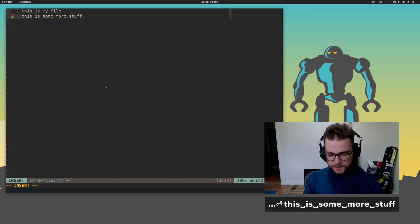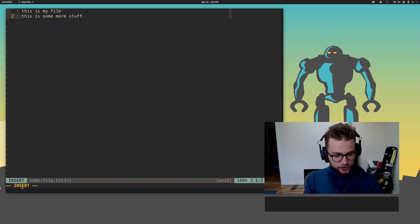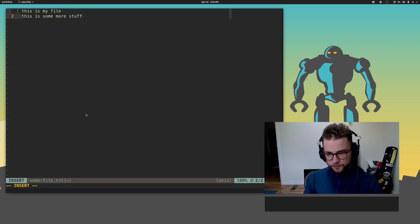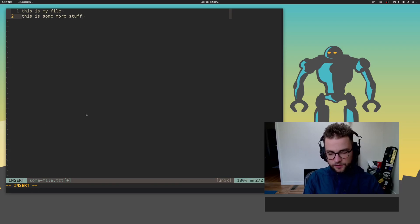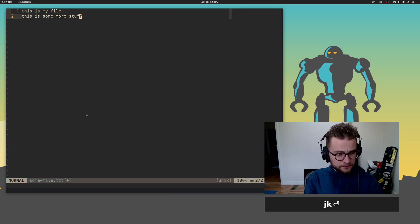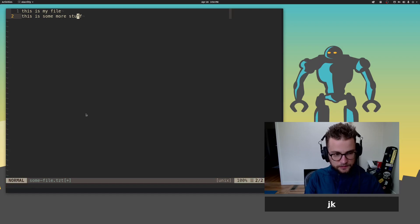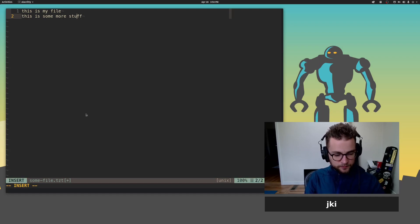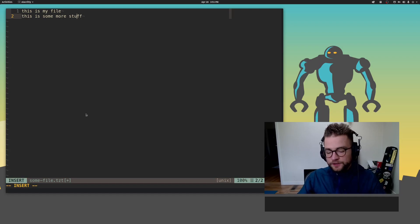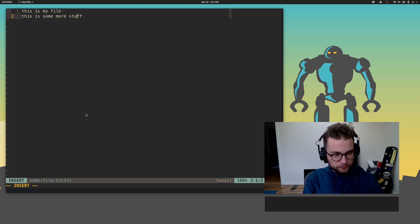Let's say that this is my file. This is some more stuff. Now, you see what I did there. I went into insert mode. The way you get into insert mode is by hitting I. I for insert mode. You want to insert some text, you've got to go into insert mode.